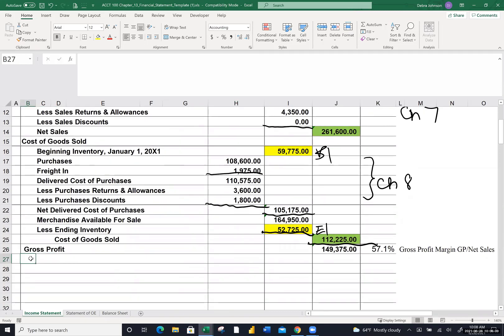G&A was most of the rest of the expenses with the exception of interest. We had rent, utilities, salaries expense for the office people, payroll taxes expense, depreciation expense on office equipment, and uncollectible accounts expense. I'll total those up and check against our chicken scratching. Then the total cost of running the business is the sum of those two categories — total operating expenses.